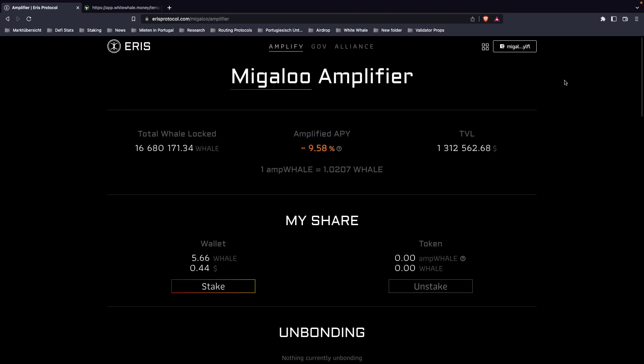Welcome back to another tutorial. Today we're going to bond our liquid staked whale to the Terra satellite market and earn real yield. The way you do this is you have to